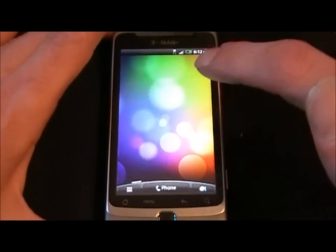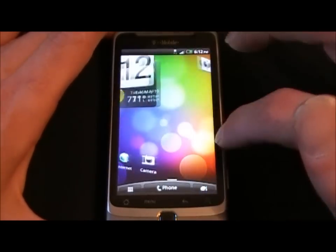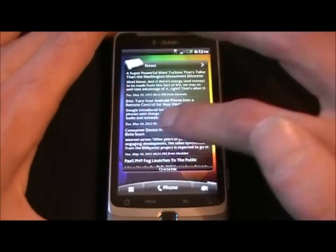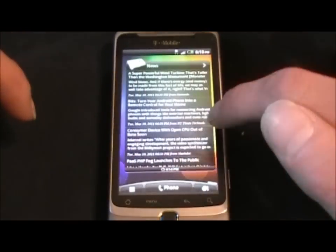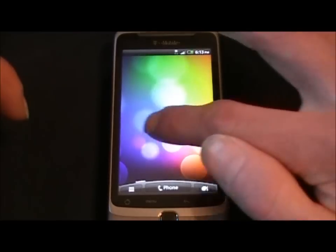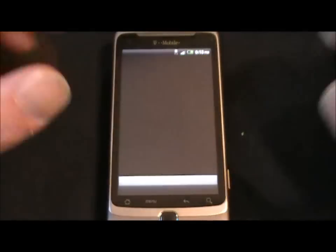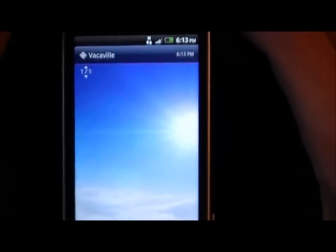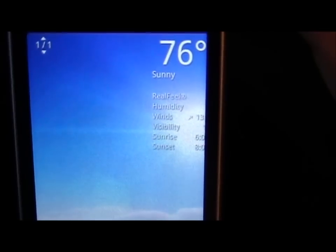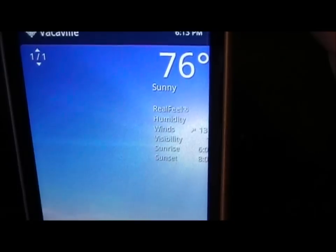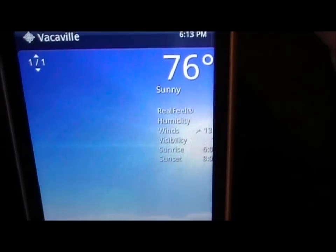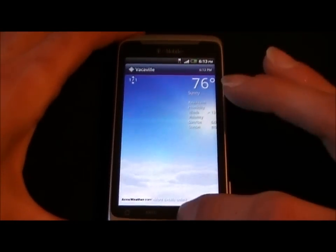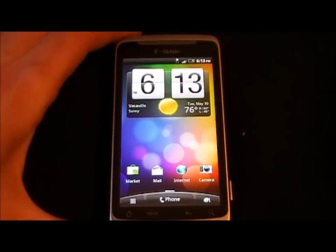Let's talk about some of the things that are not working with this build of Sense. The Gmail widget is not working — it won't even show up on the screen, so don't even try. Another thing that's off is in your weather, you'll notice that it cuts off a little bit right there. So those are two things that are not working; everything else is pretty much working.